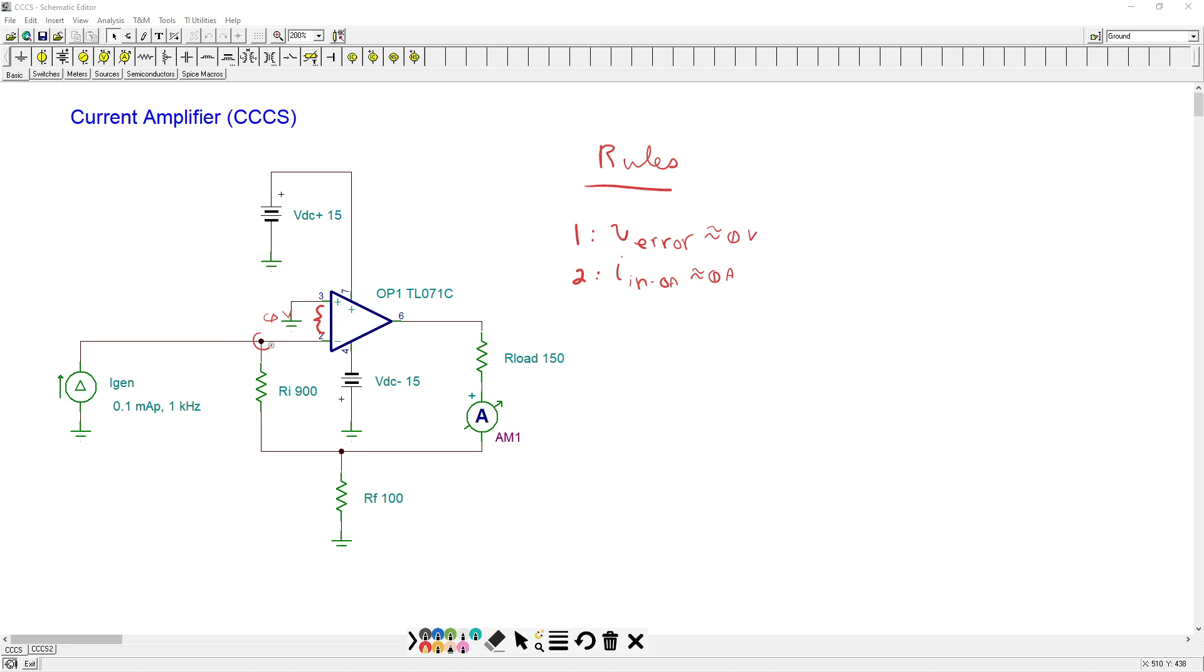In fact, we call this point a virtual ground. It's not a true ground. You wouldn't connect the power supply, the bottom of the power supply to that, but it's a virtual ground. It's nearly zero volts. All right.